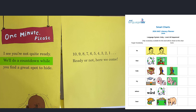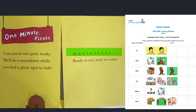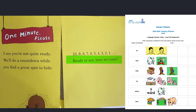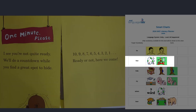We'll do a countdown while you find a great spot to hide. Ten, nine, eight, seven, six, five, four, three, two, one. Ready or not, here we come. I'm so excited — let's go find that bear.